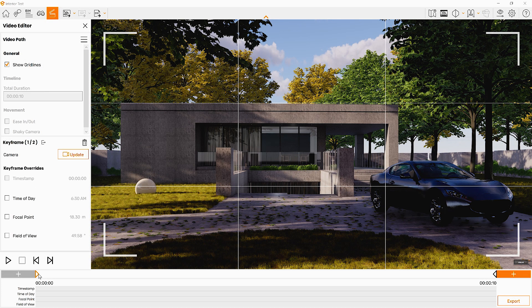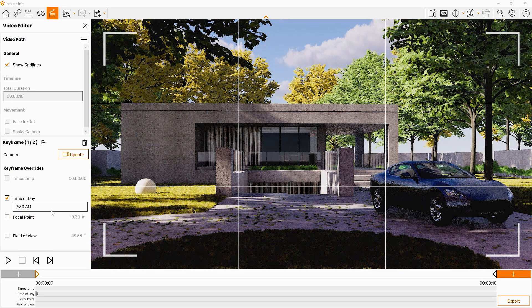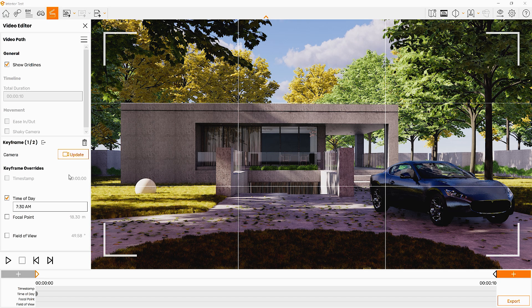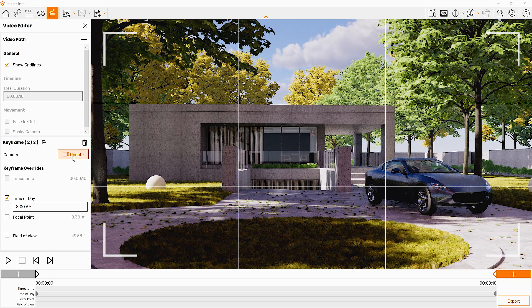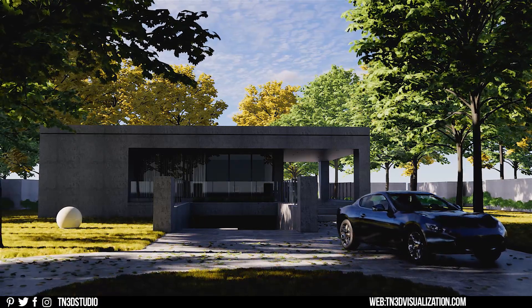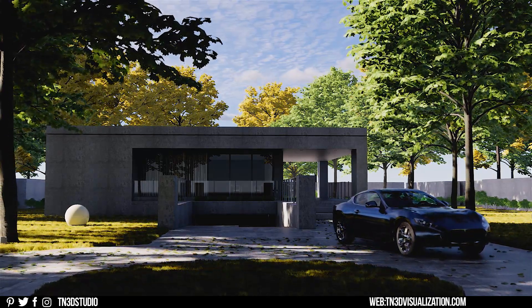When editing keyframes there are a few more overrides you have control over. Time of day lets you control the time between two keyframes, allowing you to animate the sun, sky, and shadows. For this example, I'll enable time of day for the first keyframe and change the time to 7:30 a.m., then move into the second keyframe and increase the time to 8:00 a.m. As you preview, the short time difference gives a very subtle animation for the sun — you can also see the clouds moving and the shadows coming in a little more.